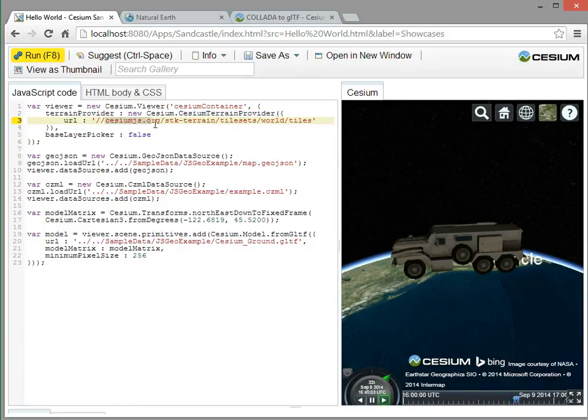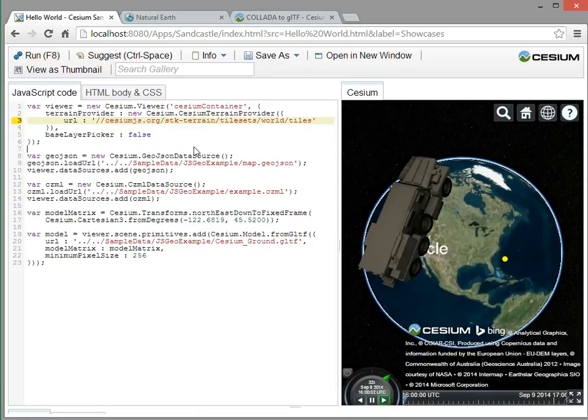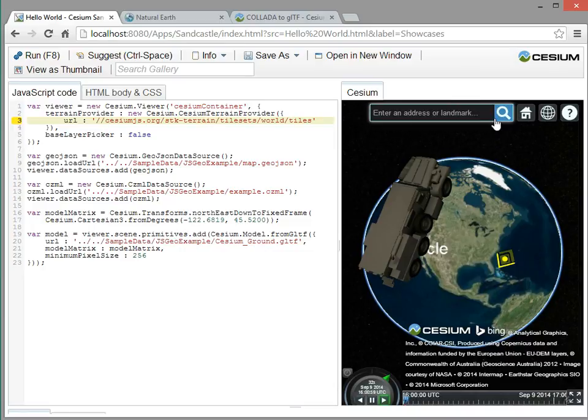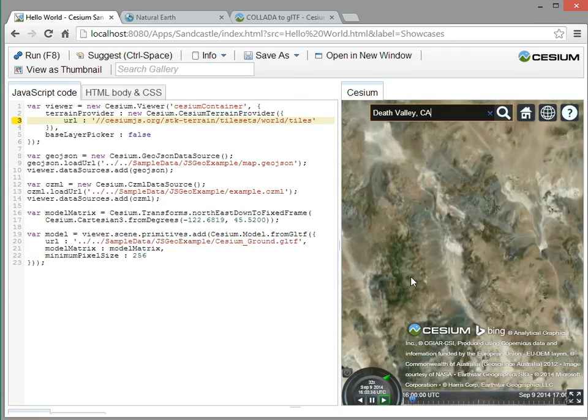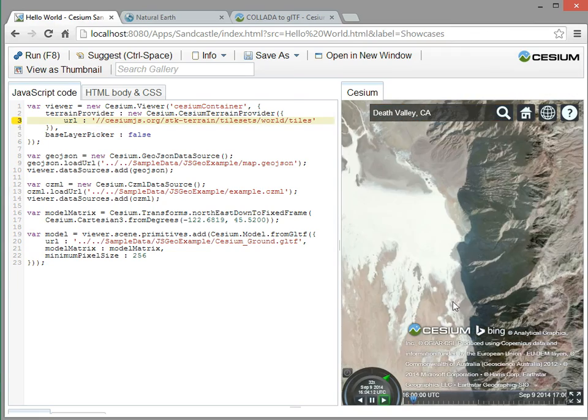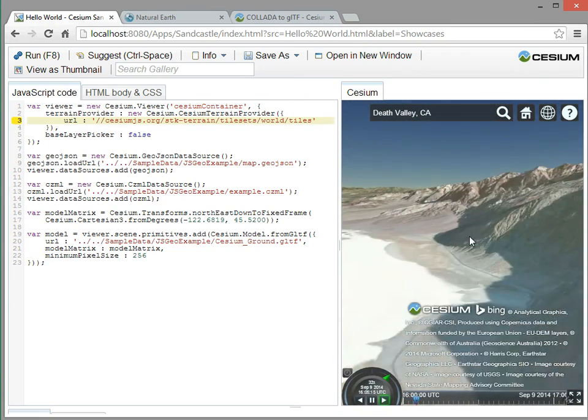And then if I rerun, now it knows to draw the globe with terrain. And we'll zoom in to Death Valley again. And now we see the terrain data.